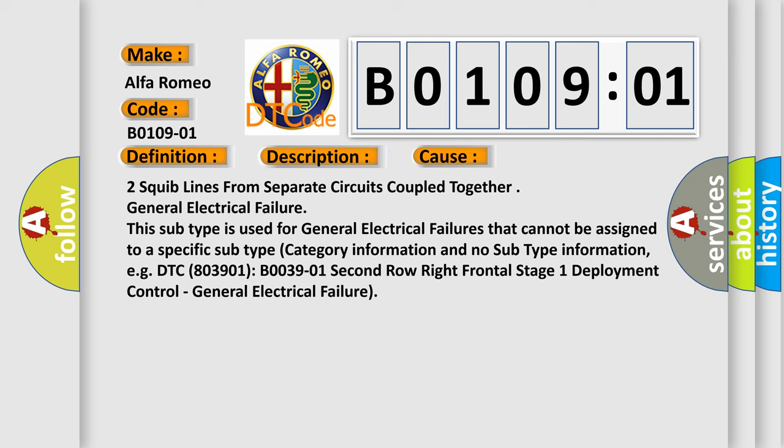For example, DTC 803901, B003901: 2nd row right frontal stage 1 deployment control, general electrical failure.